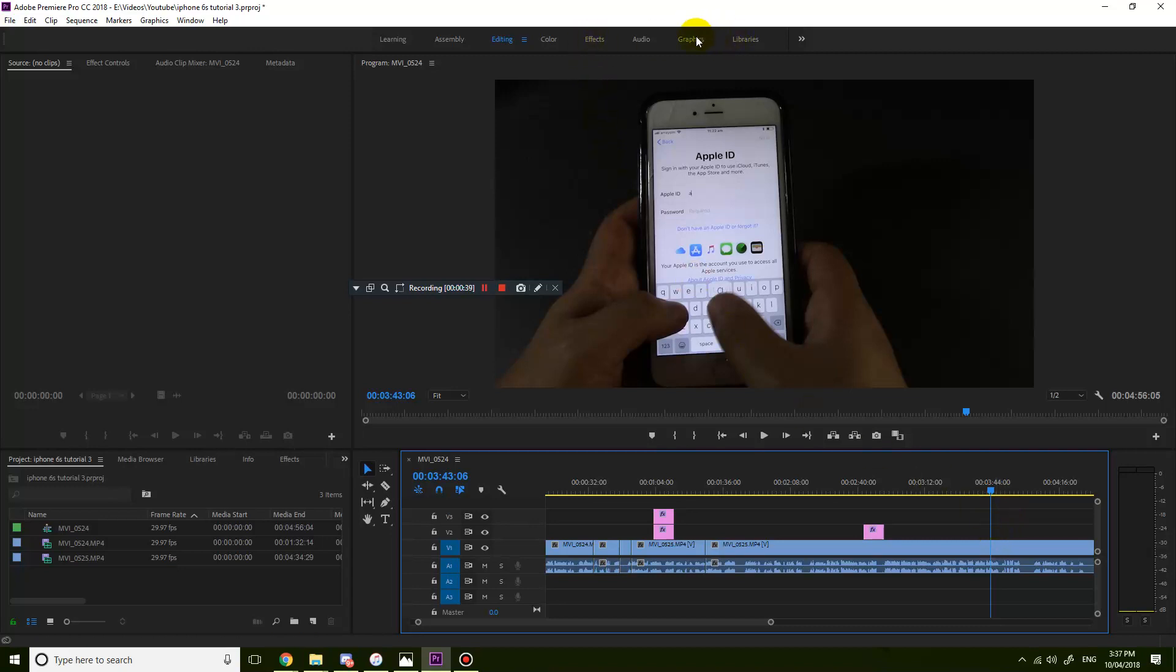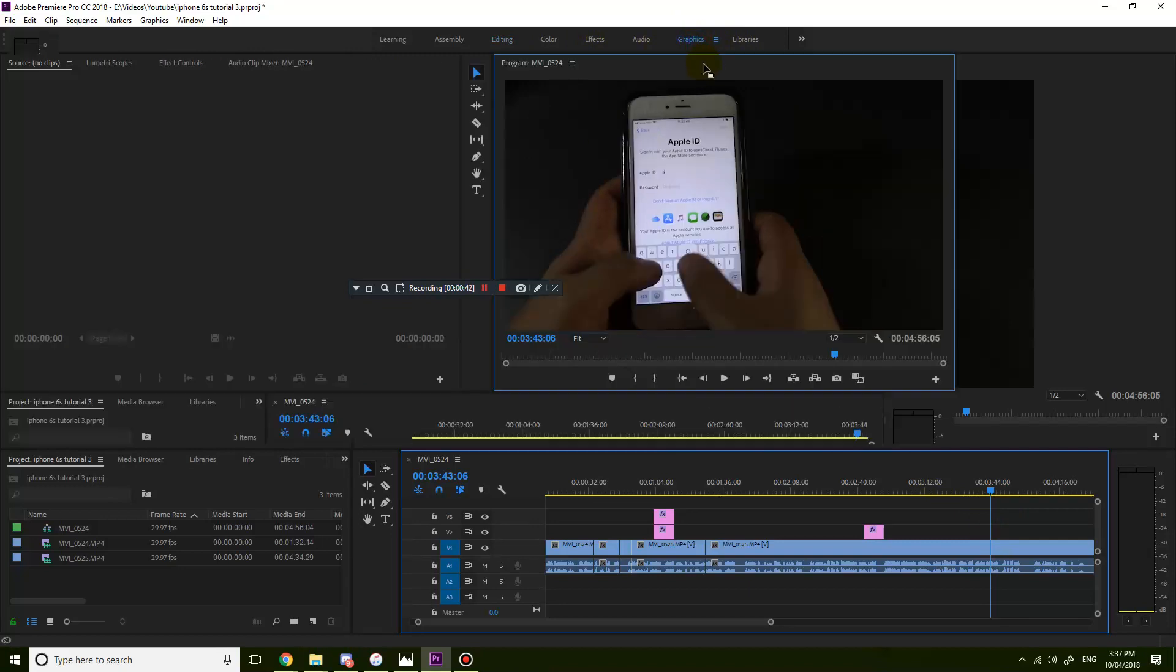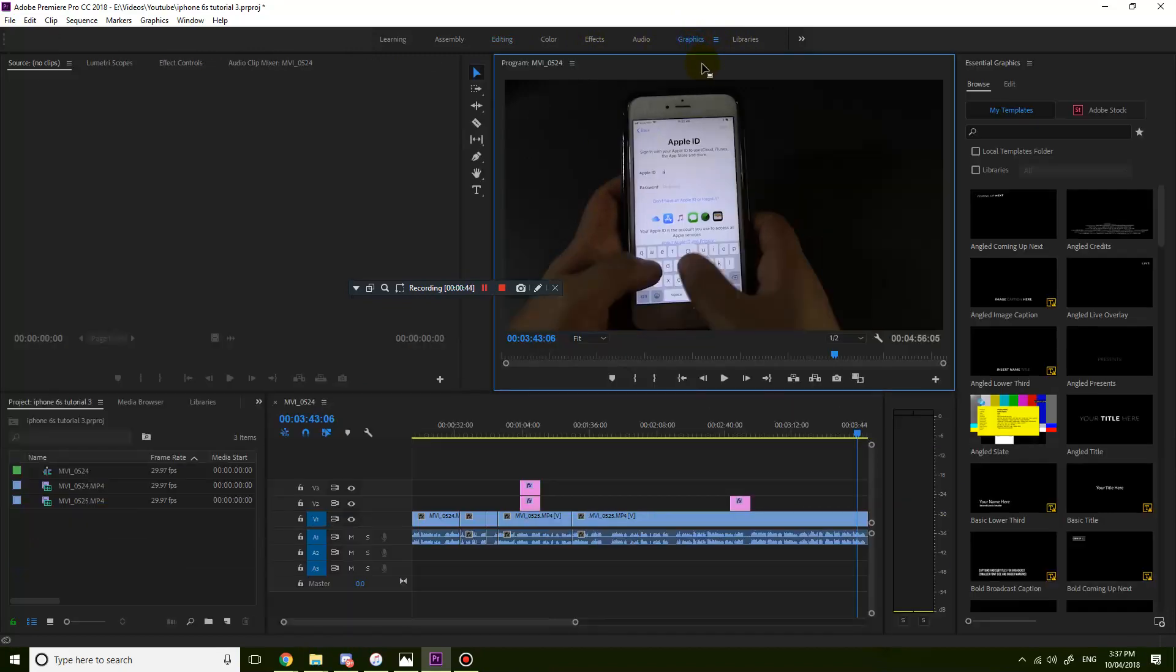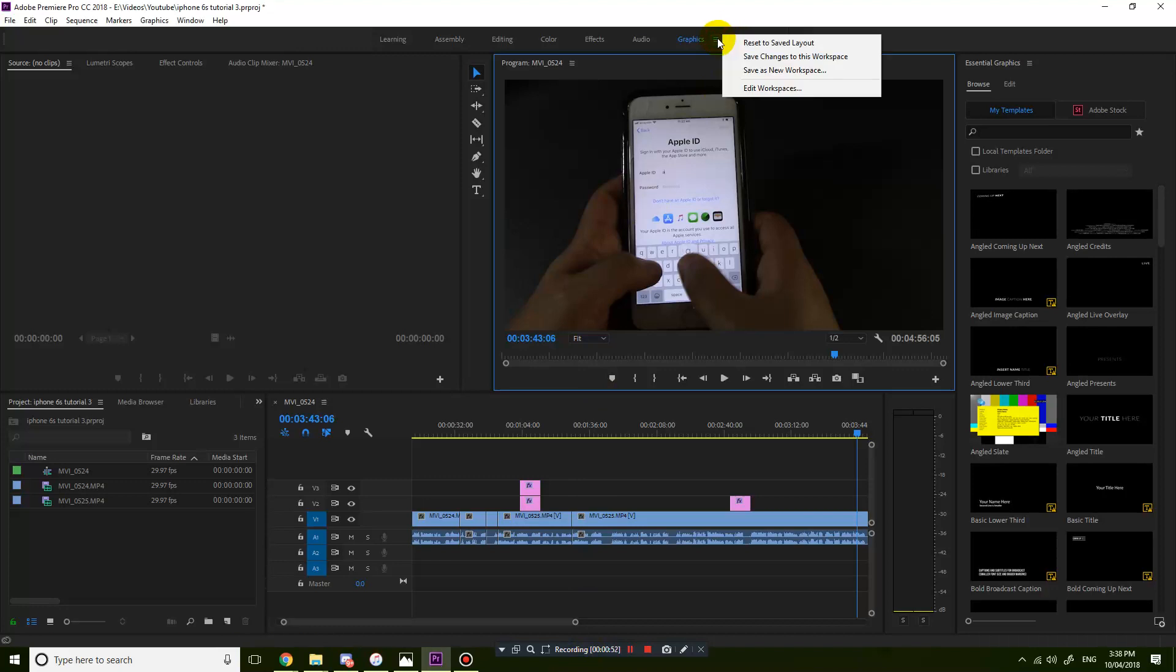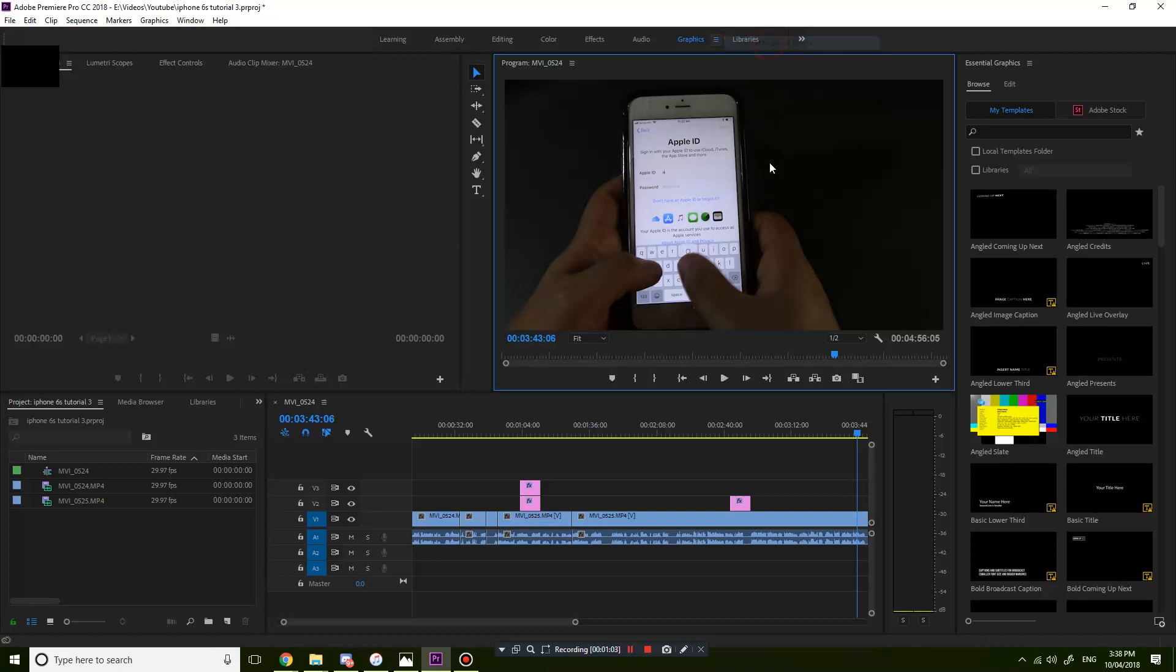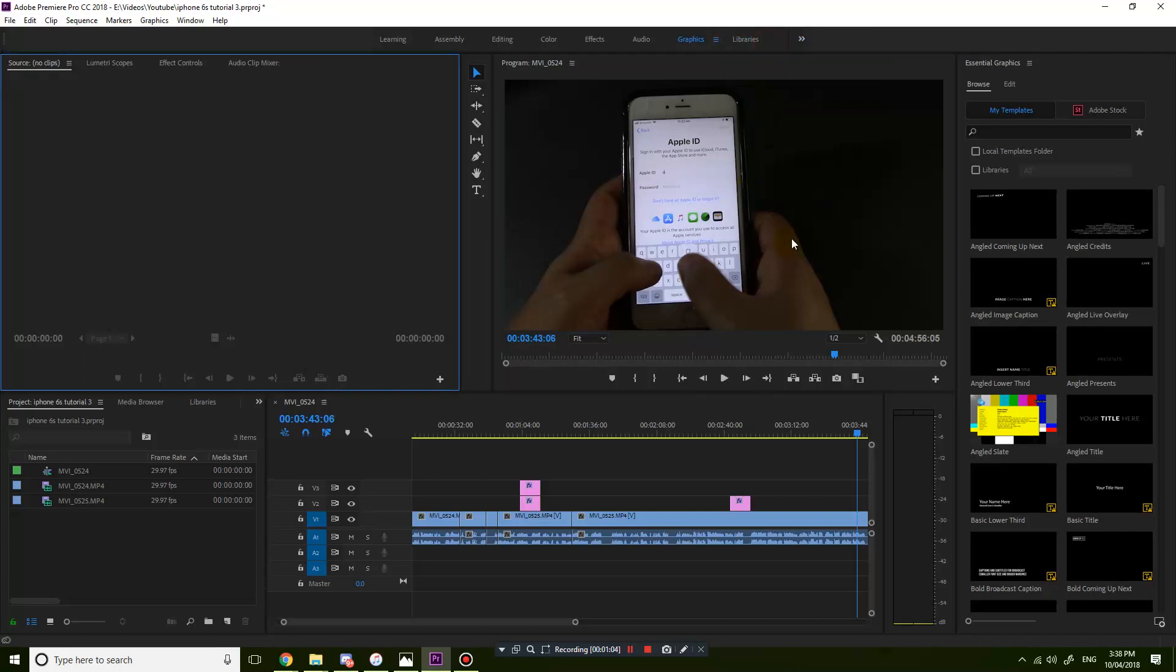Now I'm going to go to the graphics layout. Just click on that and it switches to the graphics layout. If yours looks a bit different, then just click on the three lines and choose reset to saved layout, and it should go back to the beginning.